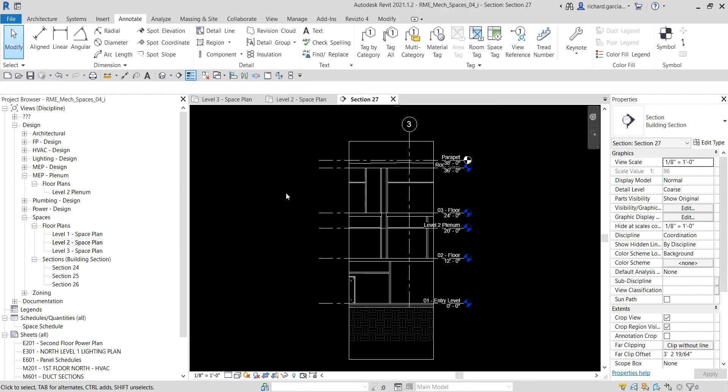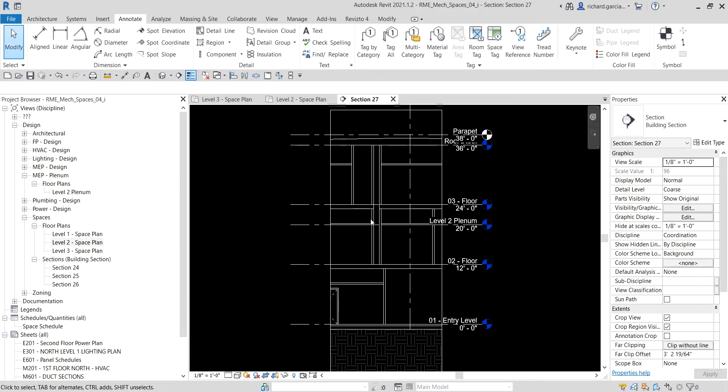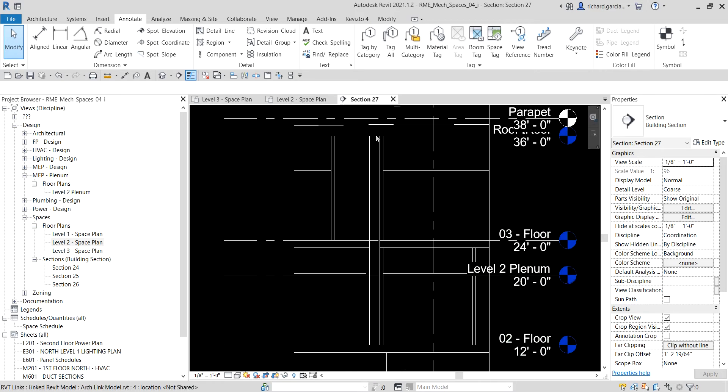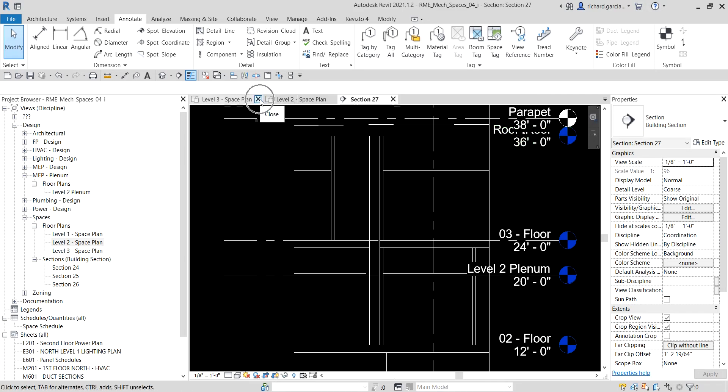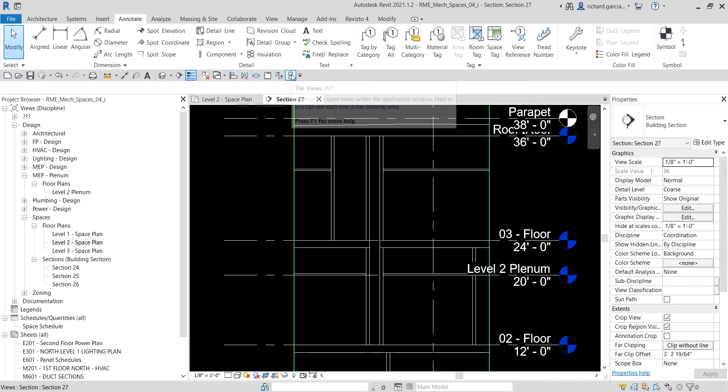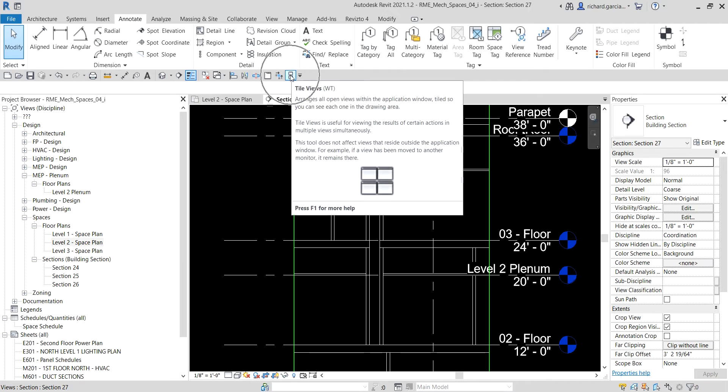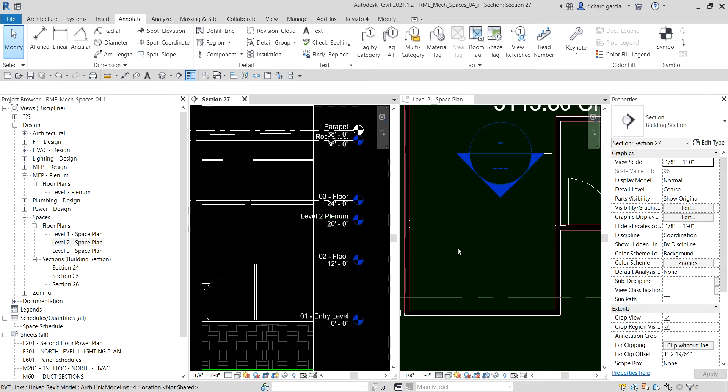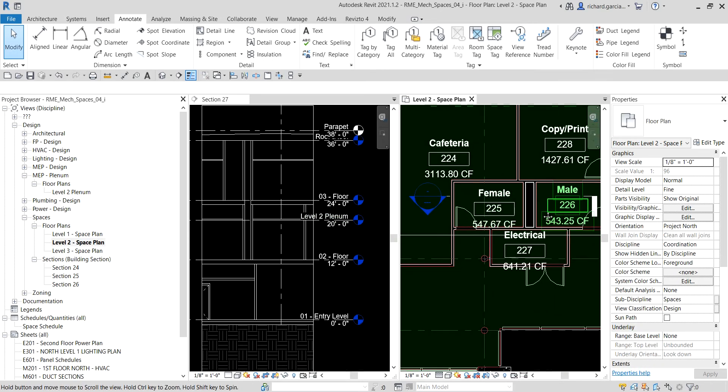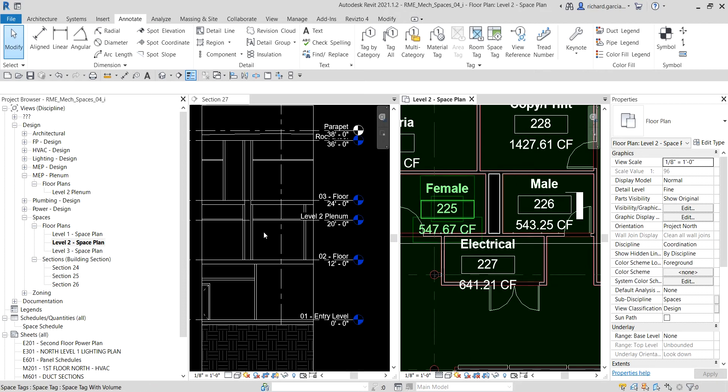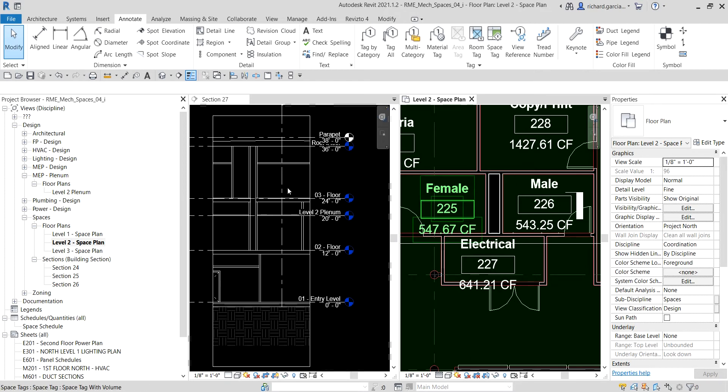This is now our section. As you can see, this is the chase that we're talking about from level two to our roof level. What I'm gonna do is close the other views, leaving level two space plan and section 27 open. Then I'm gonna select tile views or just type WT.